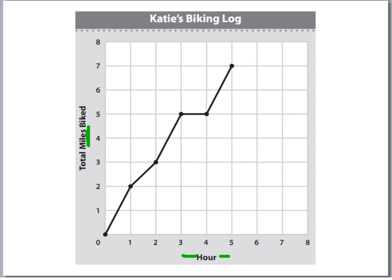By hour three, how far has she ridden? That'd be five miles. By hour five, she has ridden seven miles.